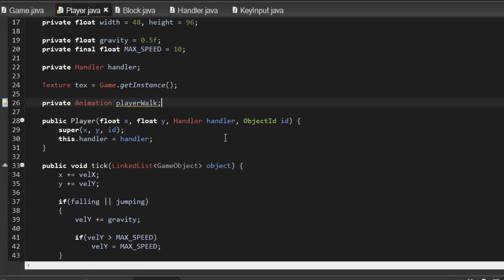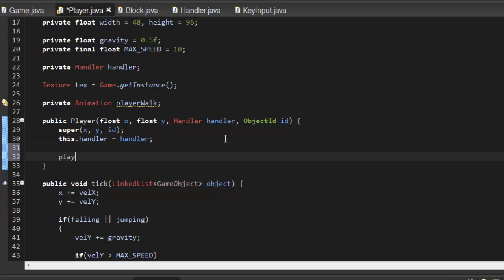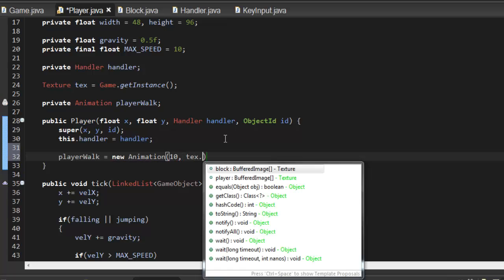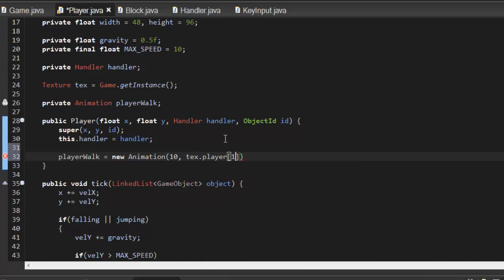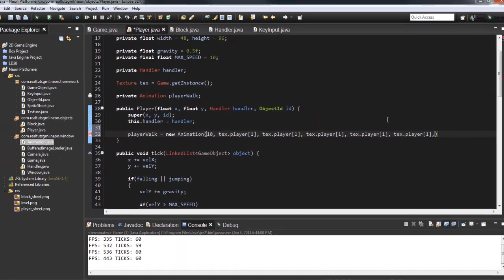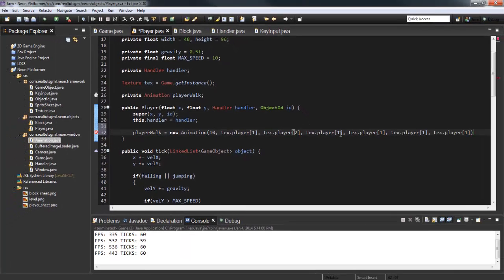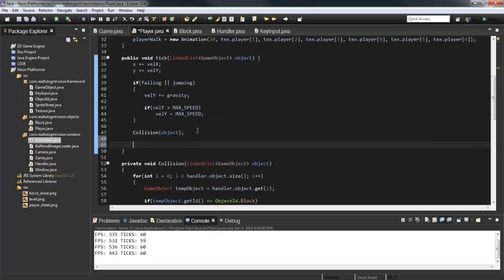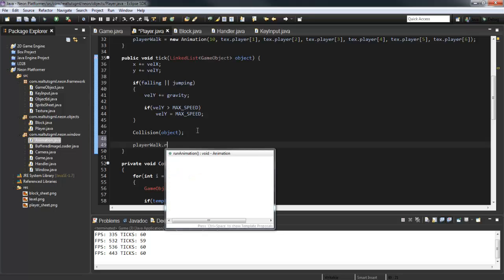Import the class with Control+Shift. Inside the Player constructor, say playerWalk equals new Animation. The first argument is the speed — so 10 — and then we pass in all the images we want: texPlayer1, 2, 3, 4, 5, 6. Actually I'm not going to include the idle animation frames. Then in our tick method, all you have to do is call playerWalk.runAnimation.